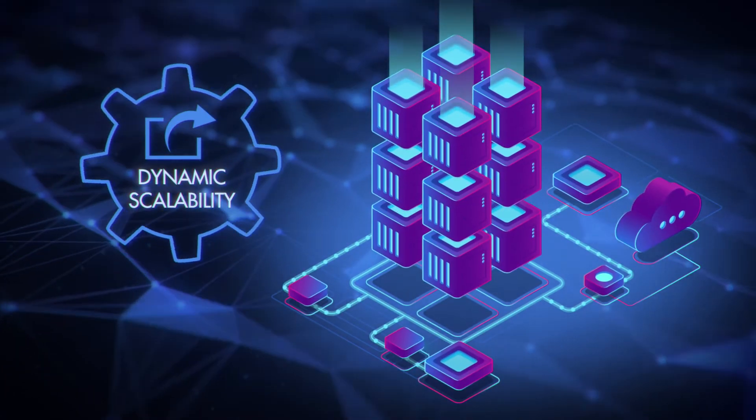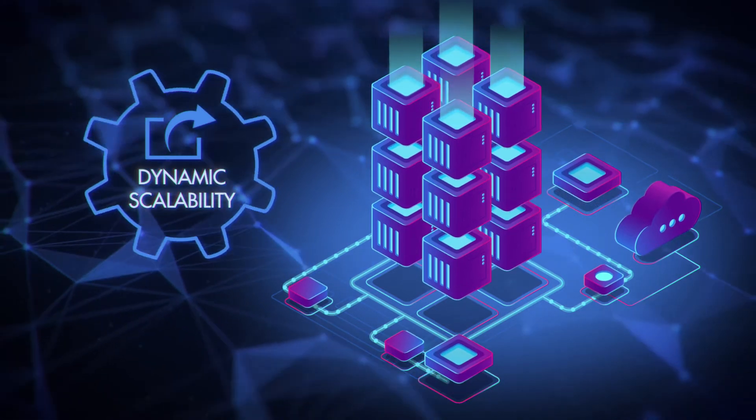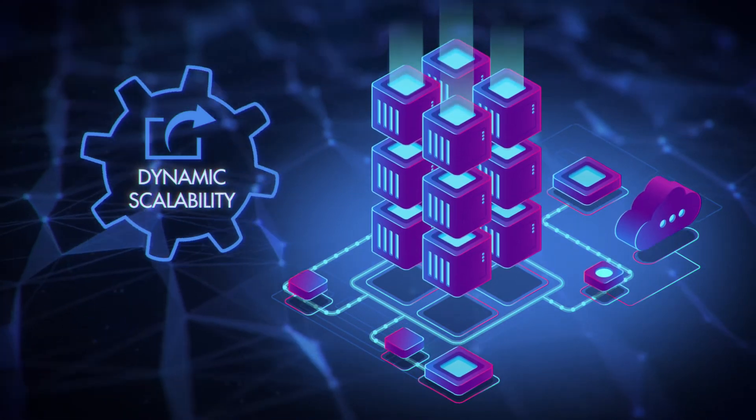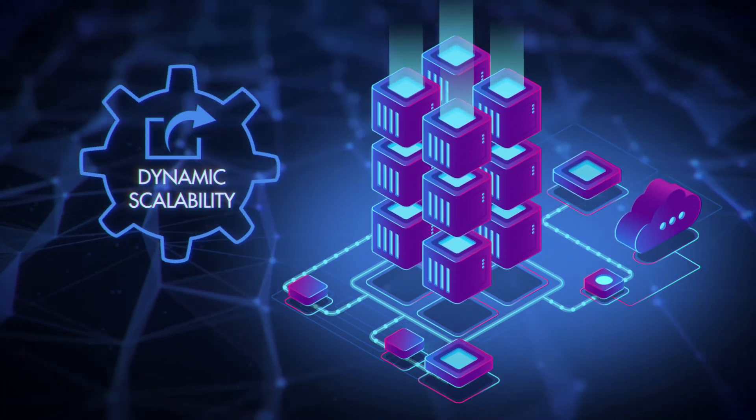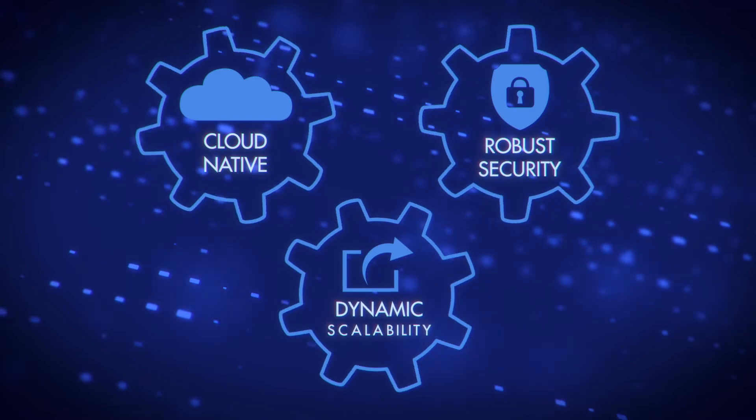Our dynamic compute model lets us ingest data at lightning-fast speeds, but with built-in smarts to scale processing power up and down based on a machine learning model's demands.